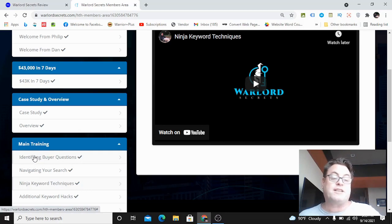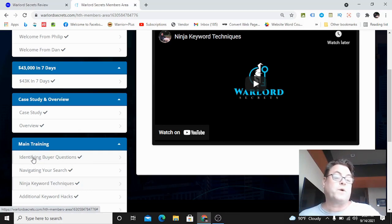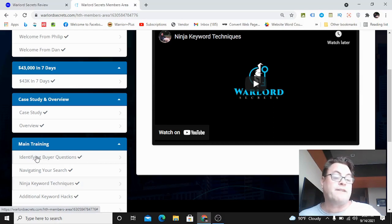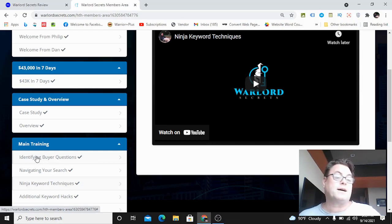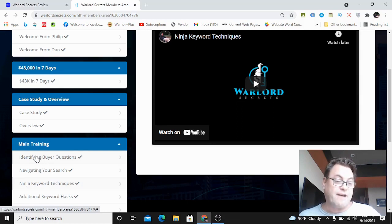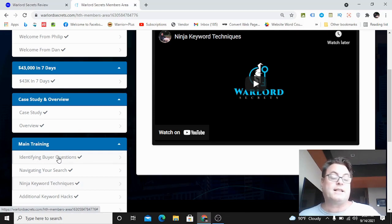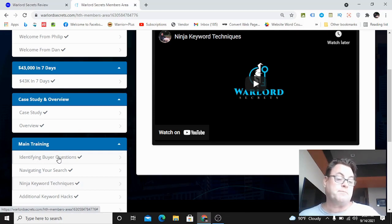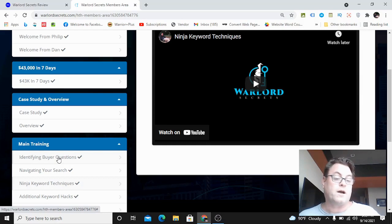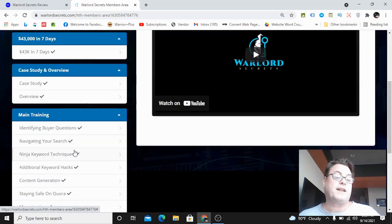This first part - identifying buyer questions, navigating your search, and ninja keyword techniques - is something I bet you have never seen before. This is a very underground type of strategy that very few people are aware of. It's going to give you those high volume questions with low competition on Quora.